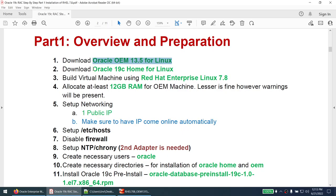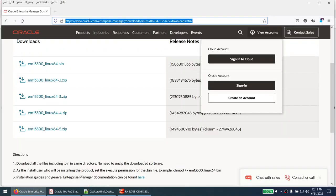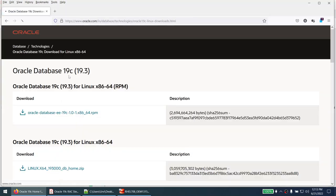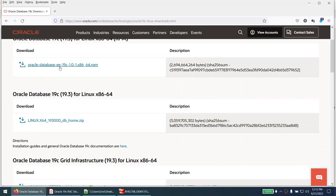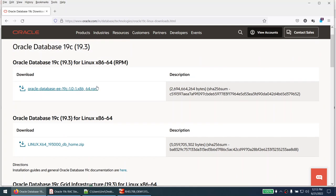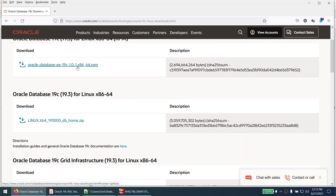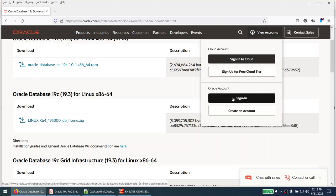We also need to download Oracle 19c for Linux. You can download the RPM or the DB home — both are fine. I am going with DB home. You need to sign in to your Oracle account; if you don't have one, create one.